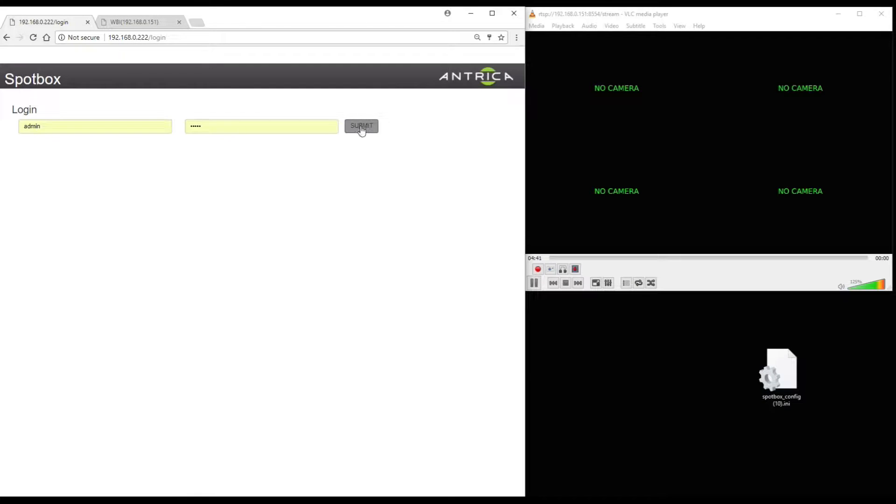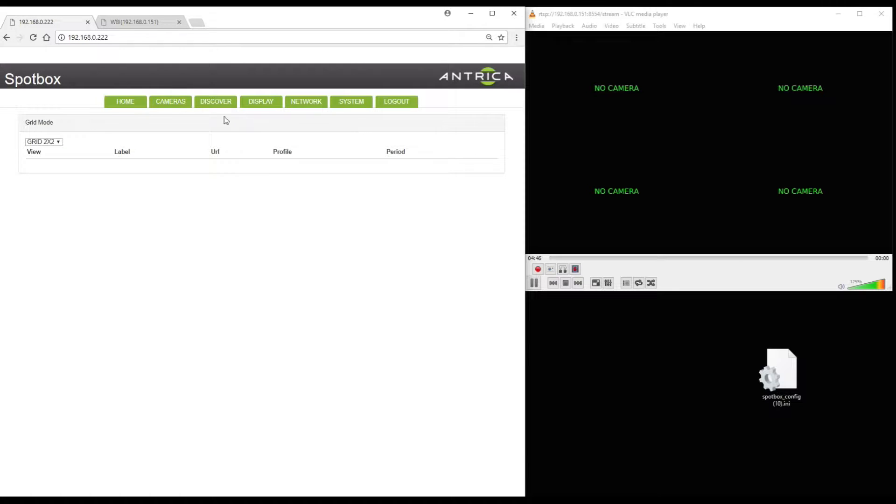Let's just log out and log back in. So it's admin, admin to get into the box. So you click on that. You'll see the home has nothing listed.